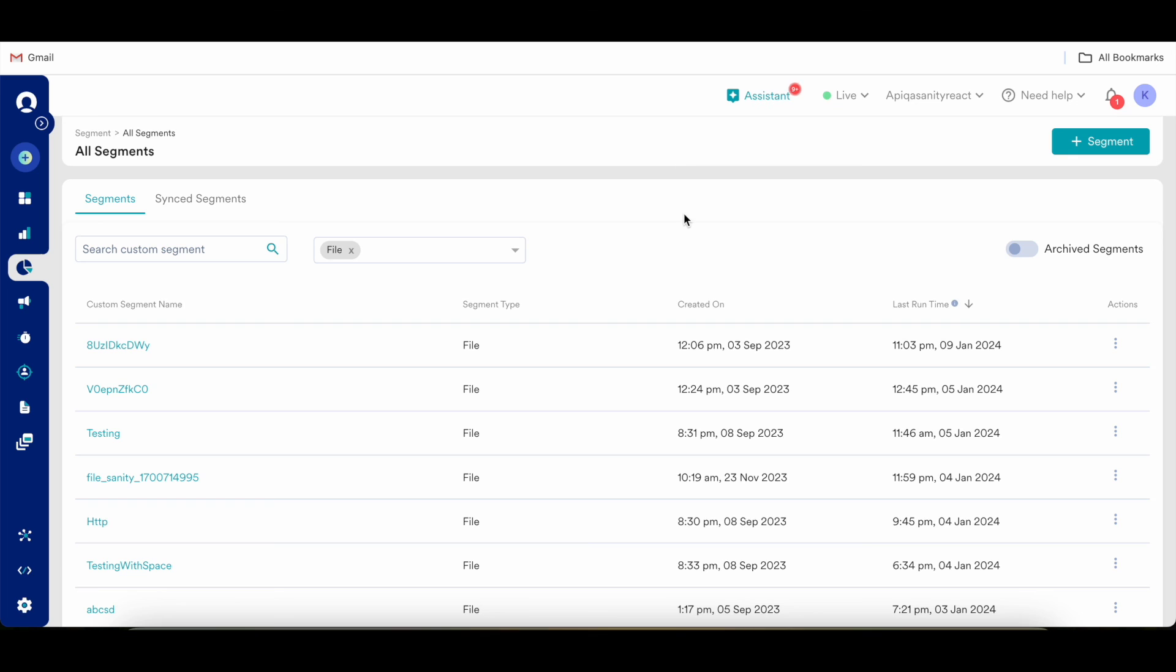So this was, these were the functionalities of file segment. Thank you.